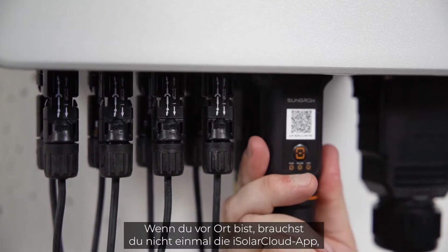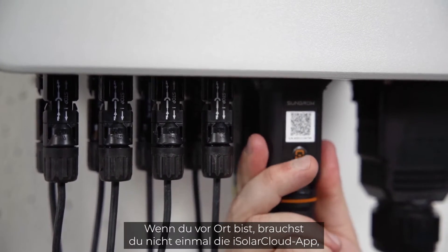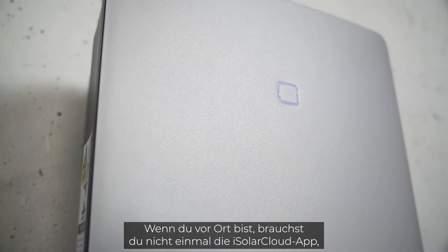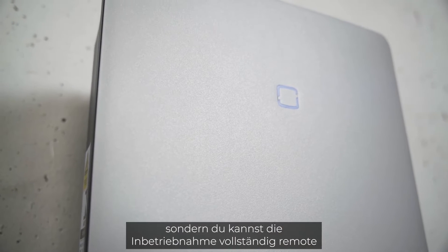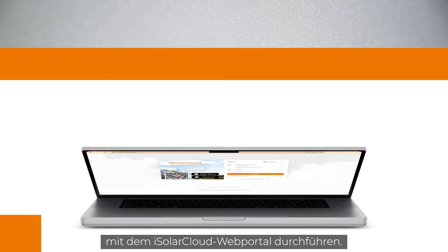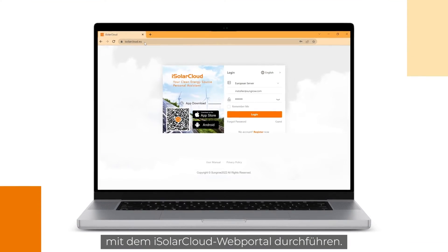You don't even need the iSolar Cloud app while being on site. You can do the commissioning fully remotely with the iSolar Cloud web portal.